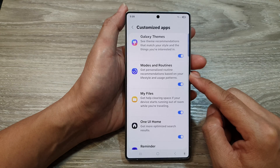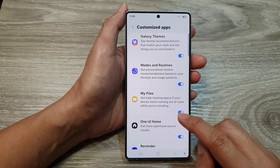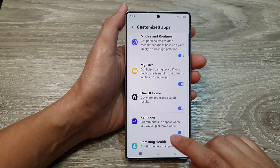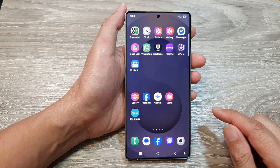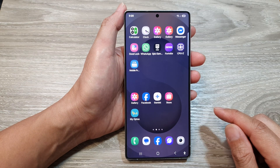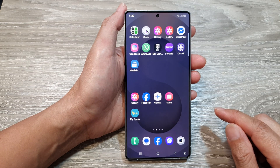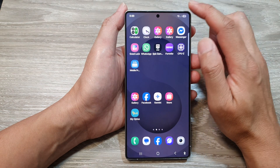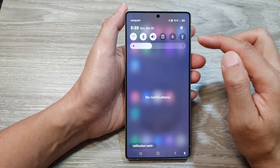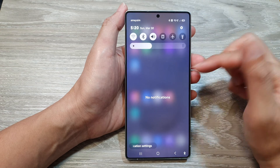First, let's return back to the home screen by tapping on the home button at the bottom of the screen. And from the home screen, swipe down at the top to open up quick settings.